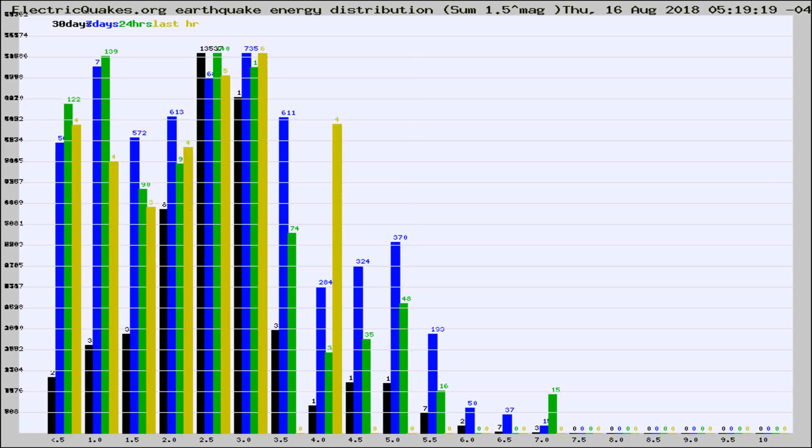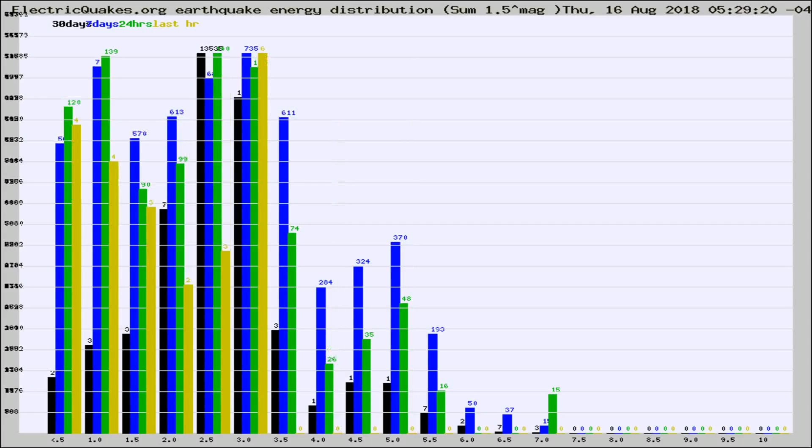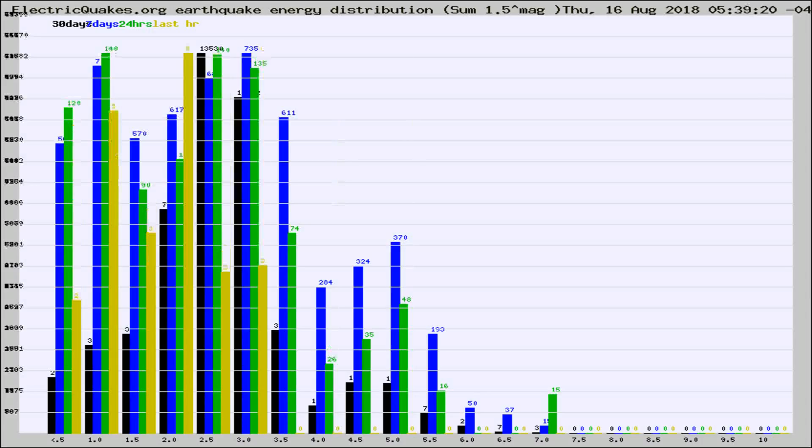Now you're looking at earthquake energy distribution by magnitude. This is worldwide, and you're seeing them changing as they did every 10 minutes within the last hour.